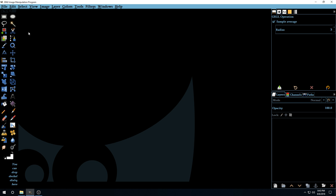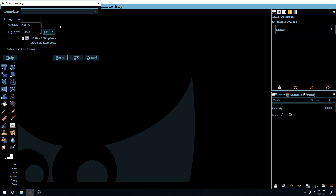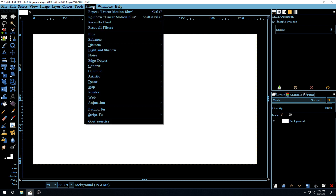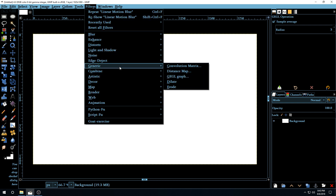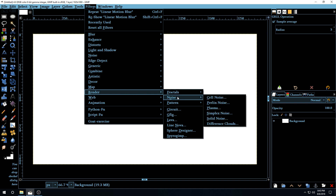The first thing we're going to do is go to File > New and leave the dimensions at 1920 by 1080. Then go to Filters > Render > Noise > Solid Noise.